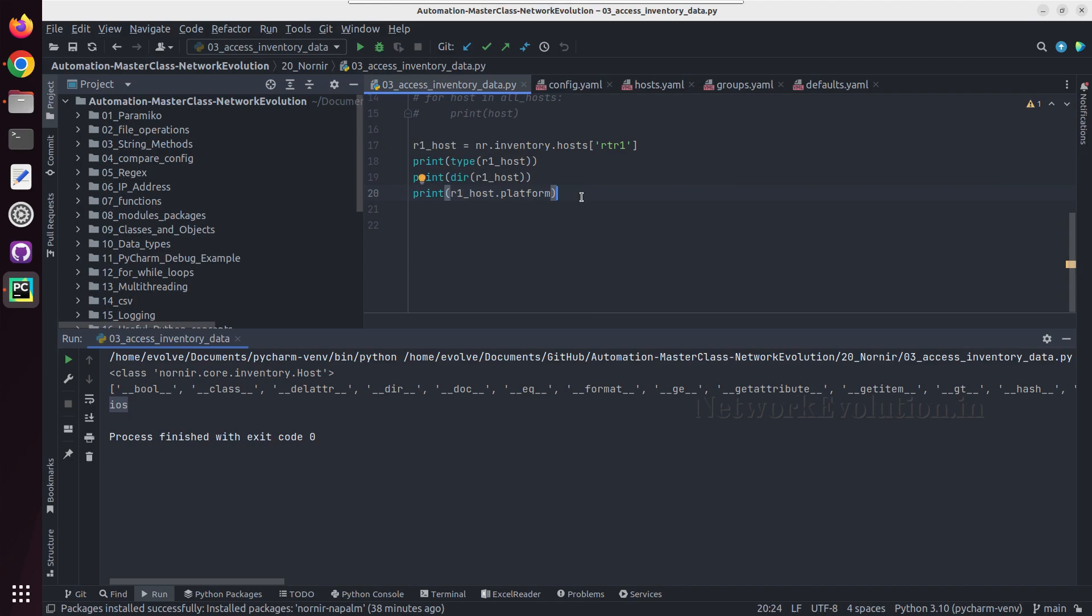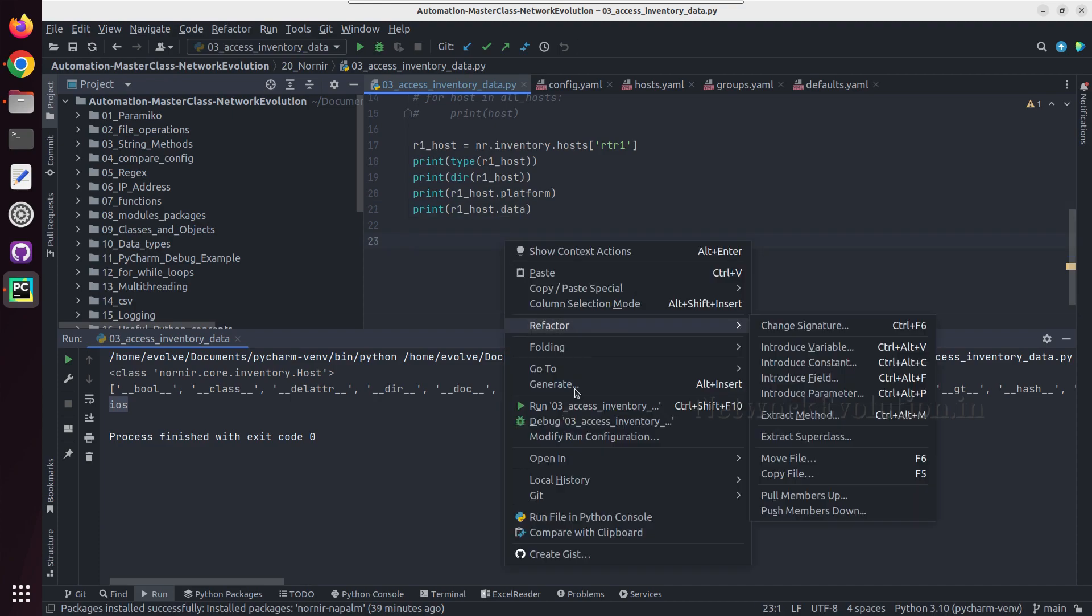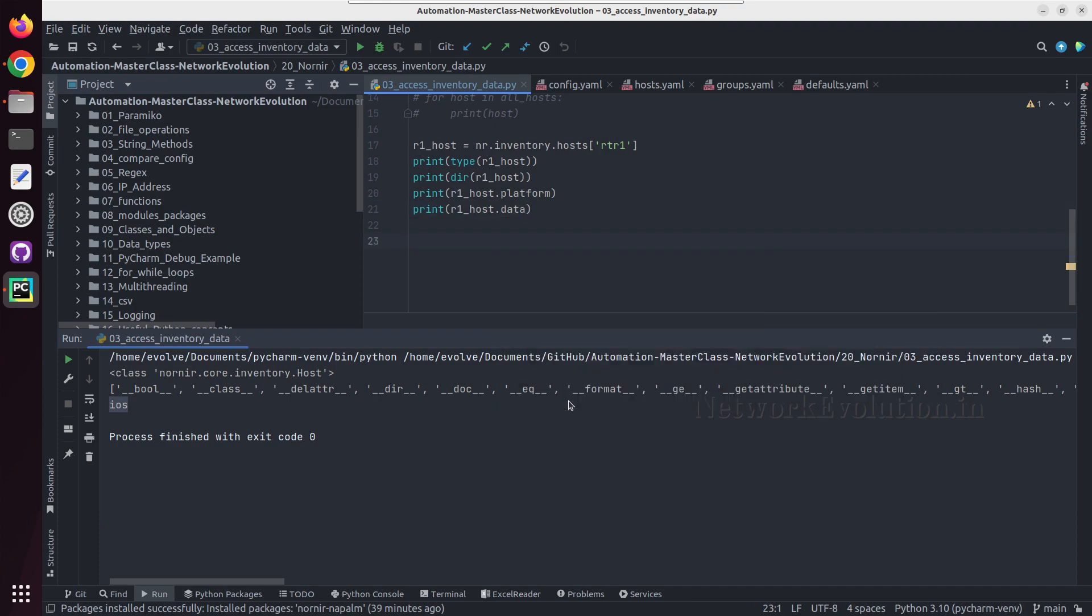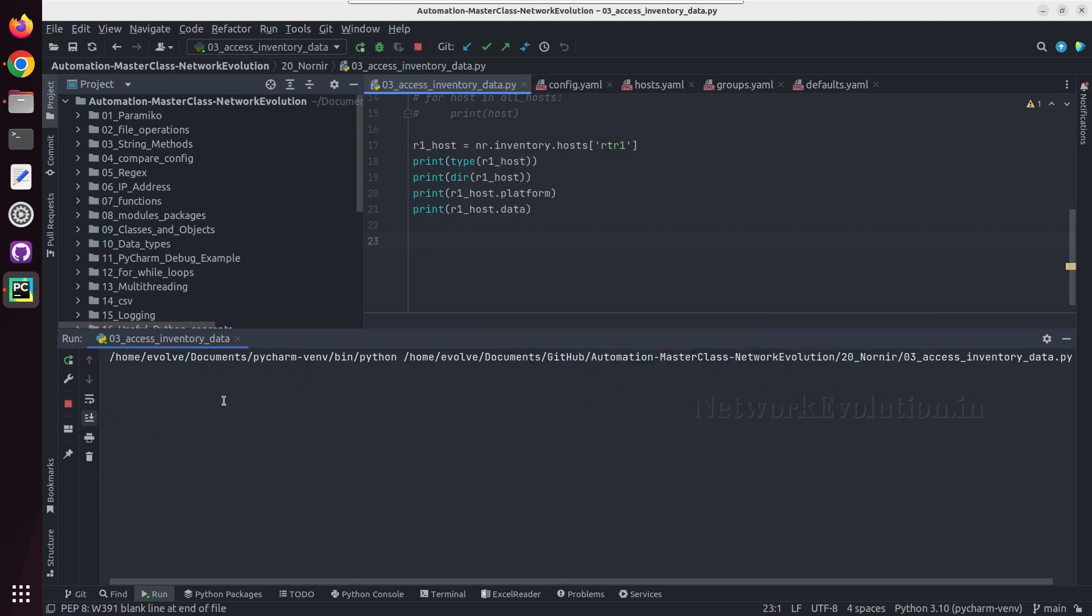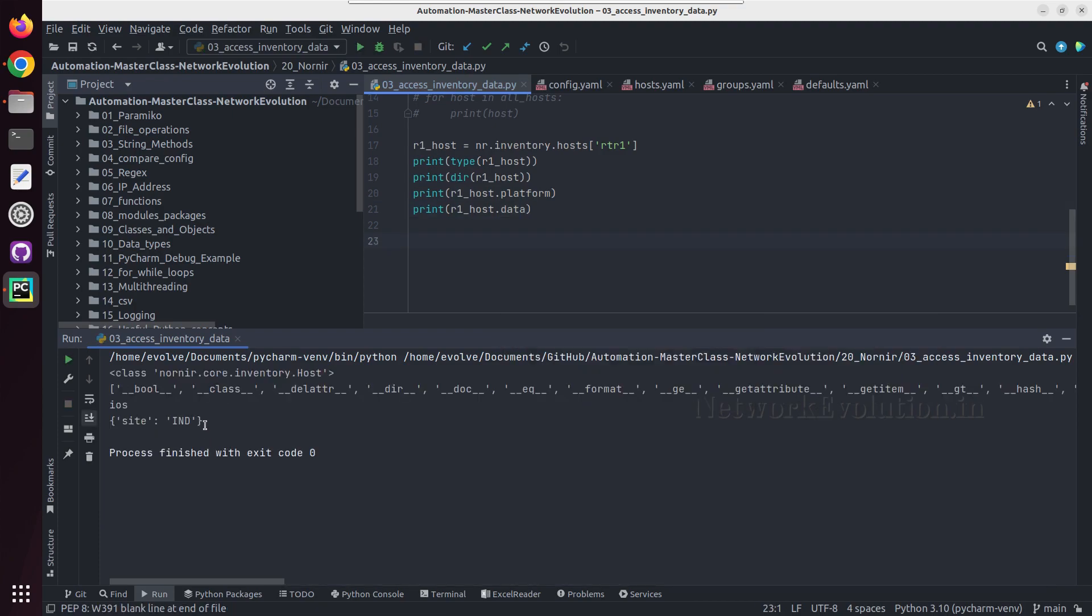And like that we can even get the data. If you have added any custom data, we'll be able to get that also here. So the data we have given is site ind.